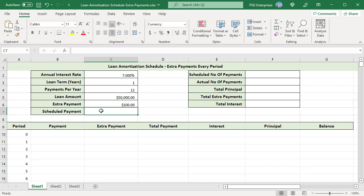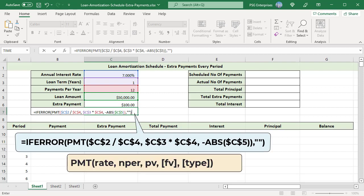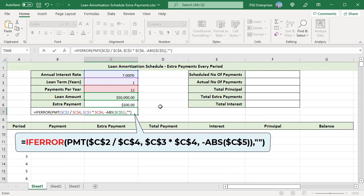Calculate the scheduled payment amount in C7 — that is the amount to be paid every period if no extra payments are made. Use the PMT function to get a positive value, passing a negative value as the PV argument. Use the ABS function to get the value entered in C5 without the sign, and put the minus sign before the argument directly in the formula. To prevent errors, enclose all formulas in the IFERROR function. If there is an error, the function returns an empty string.